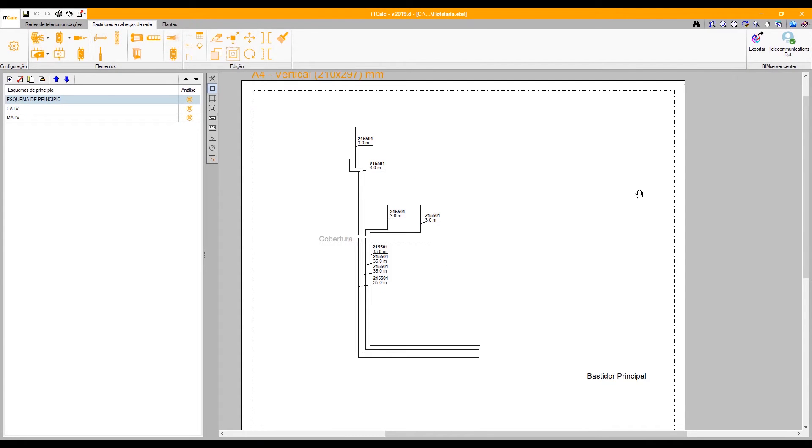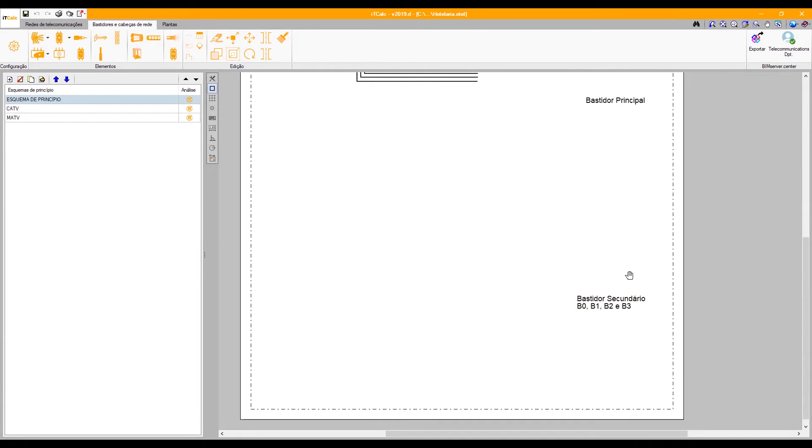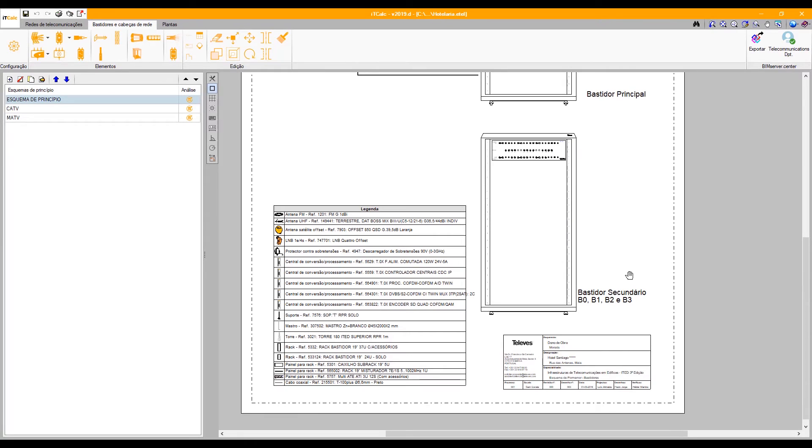A detailed diagram of the racks and headers configuration can also be generated by the program.